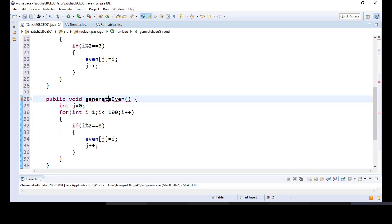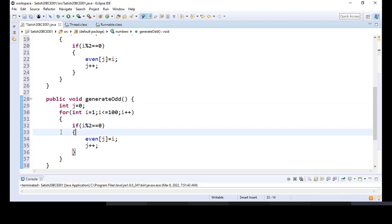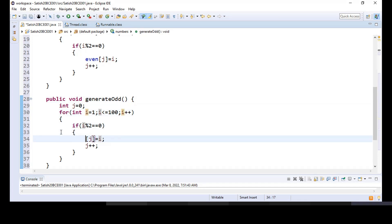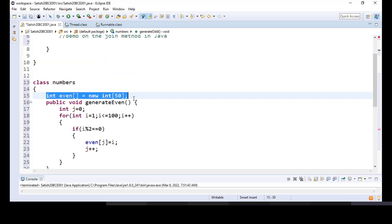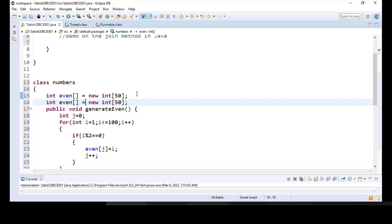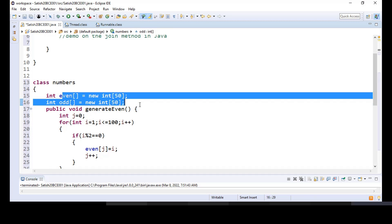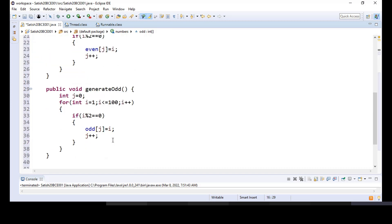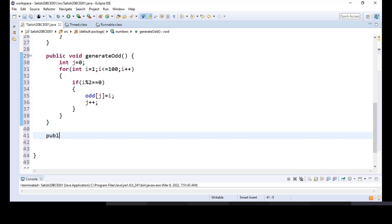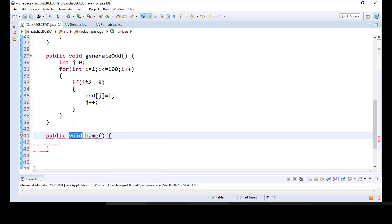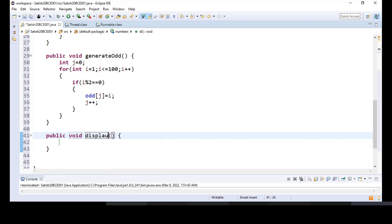We're going to create 'generateOdd' and instead of an even array, I'll use an array of odd numbers and move everything to that array. So two arrays — one for holding the even numbers generated, another for holding the odd numbers generated between 1 and 100. And I'll have another public method which is used for displaying these arrays: 'display'.